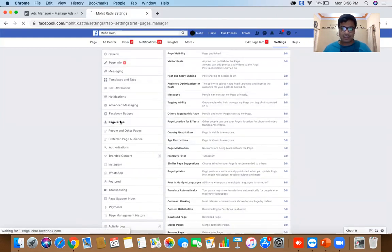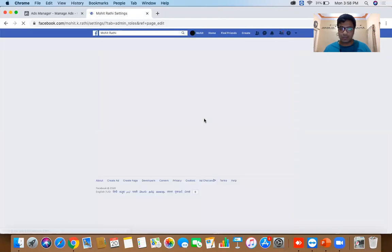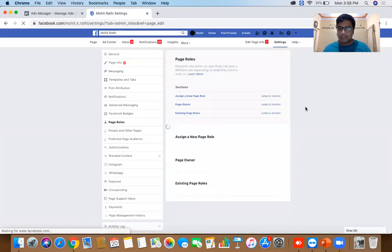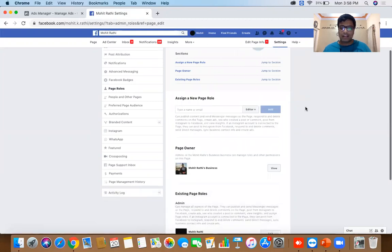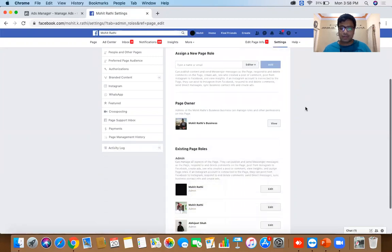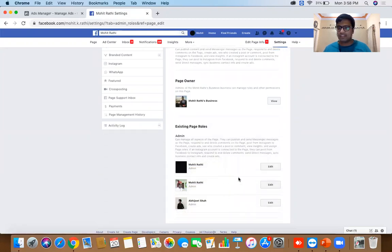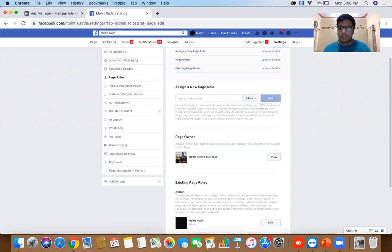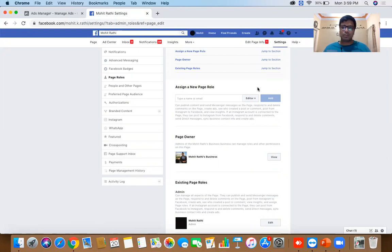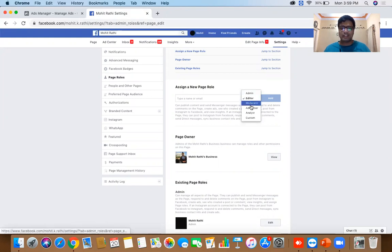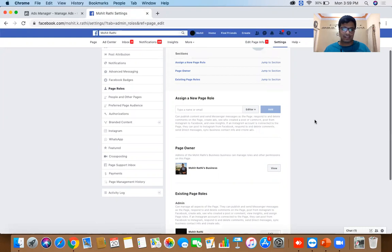On the left-hand side there is 'Page Roles'. Here you can add multiple people to manage the page — as of now I have three different people managing this page. It's important to add multiple admins because if you lose your Facebook credentials or your account gets blocked, the page also gets blocked. It's always good practice to have at least two admins. You can also give people other roles: editor, moderator, advertiser, analyst, etc.